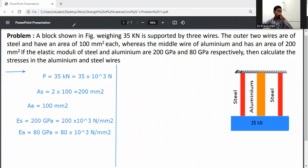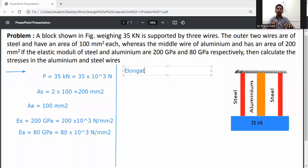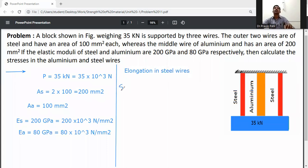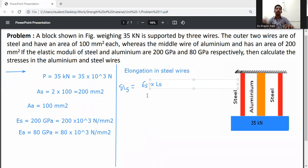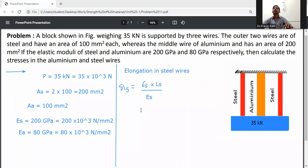First, write the elongation in the steel wires. Delta L_s is equal to σ_s into L_s divided by E_s. We know that delta L = PL divided by AE, so P/A is written here as σ_s. Therefore, delta L_s = σ_s × L_s / E_s.